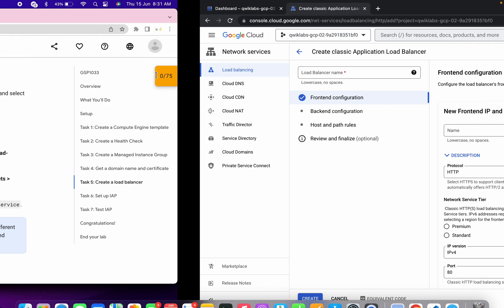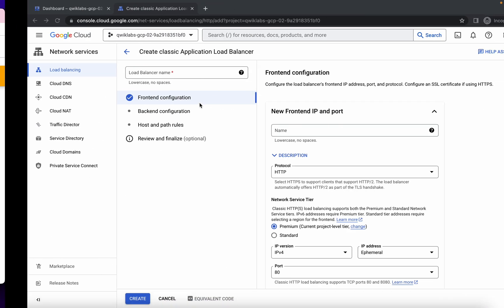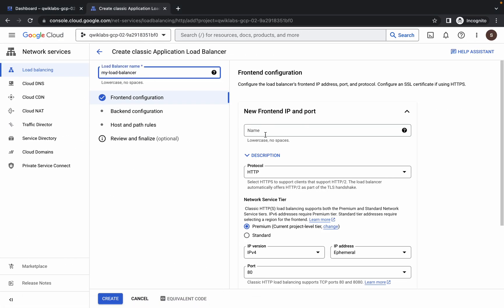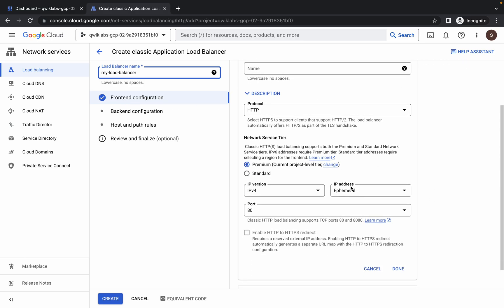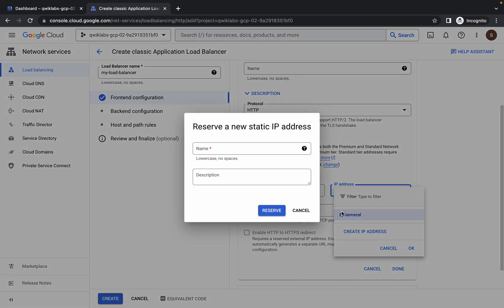For the name, scroll down and from point number four just copy the name carefully — make sure you do not copy any extra space. Paste it here. For the front-end configuration, scroll down, click on IP Address, and then click on 'Create IP Address.'